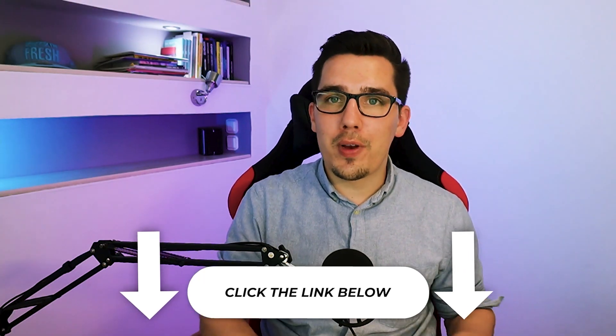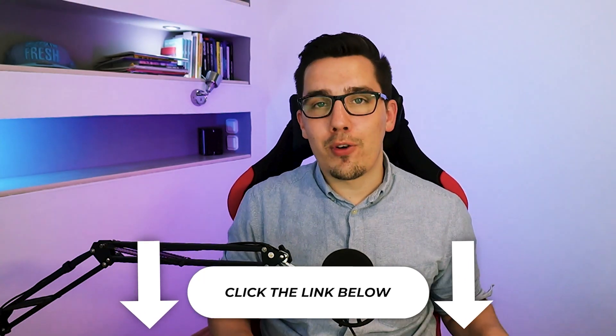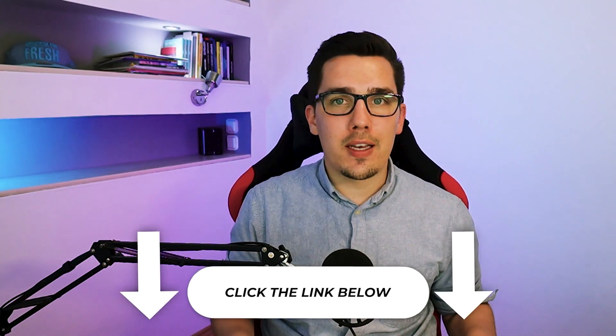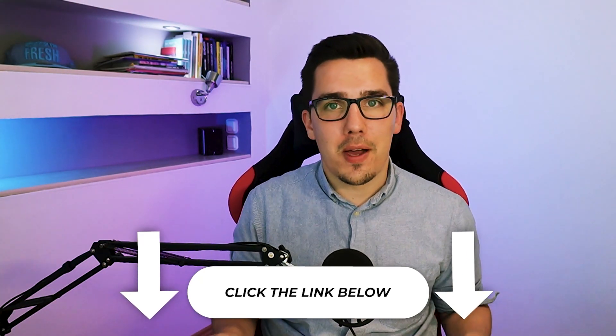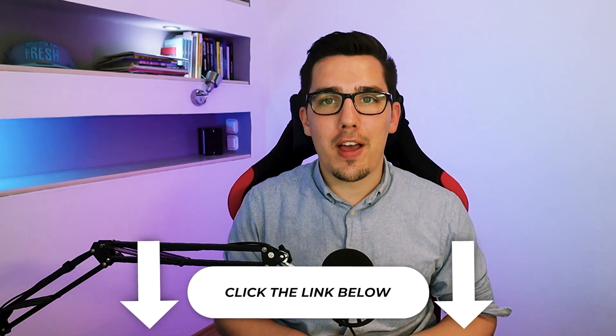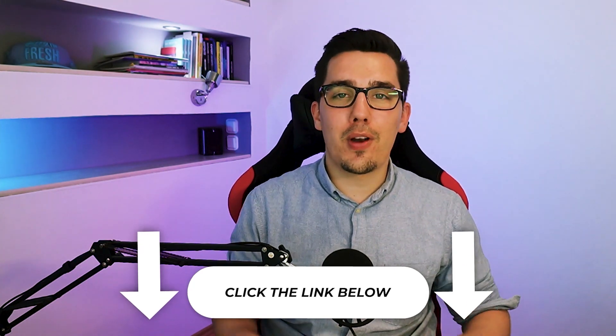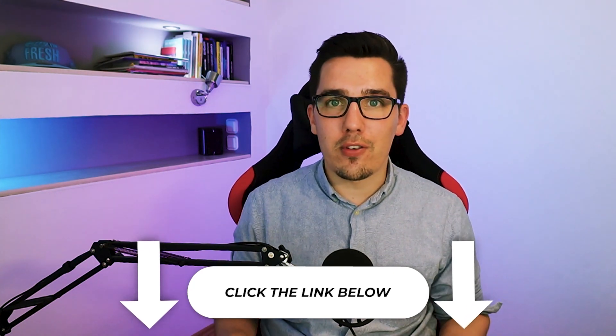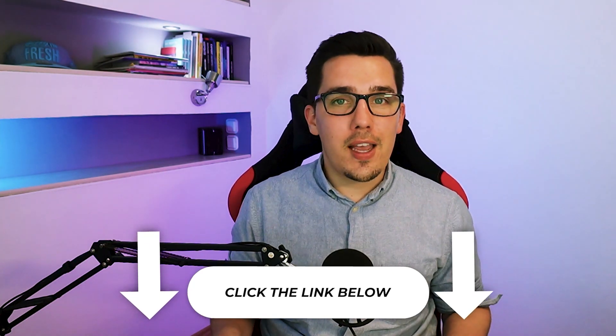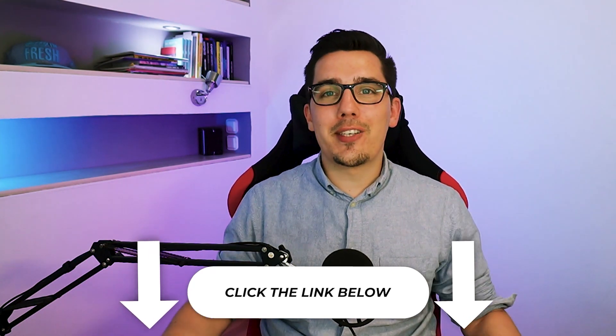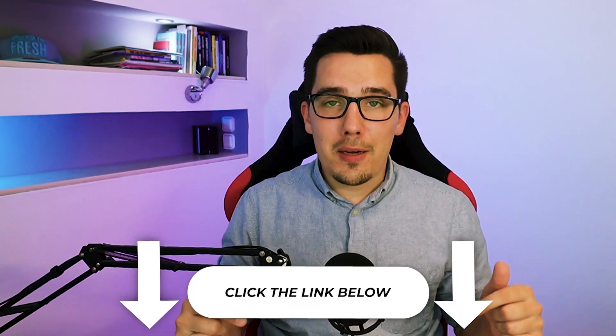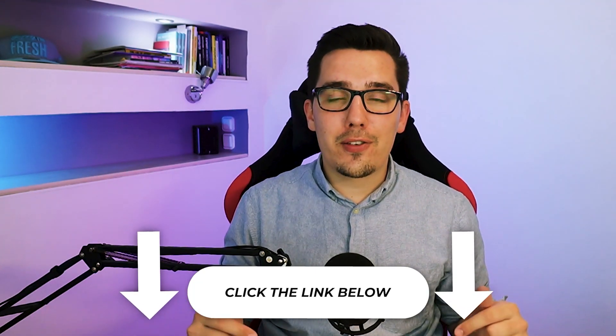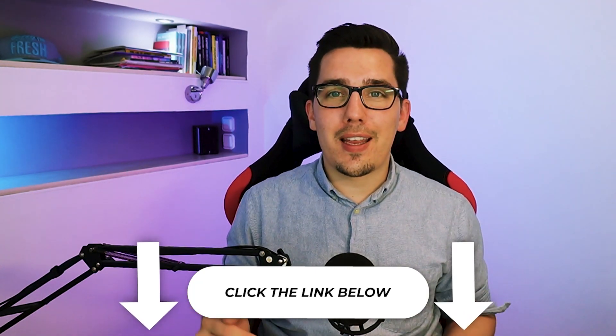So thank you very much for watching the 9 plus one tips on how to stay organized inside of your organization to scale or to set yourself up for scaling.